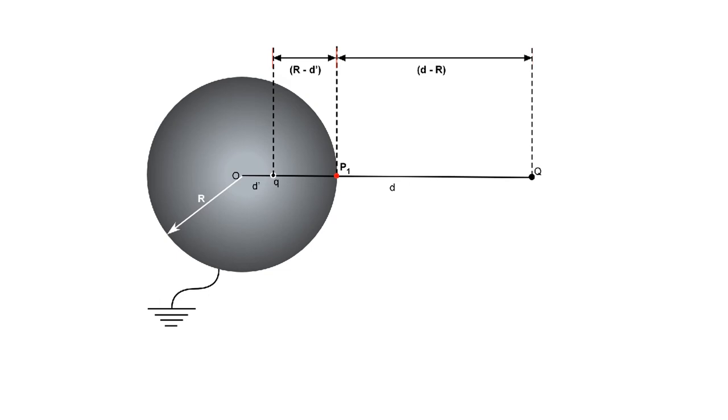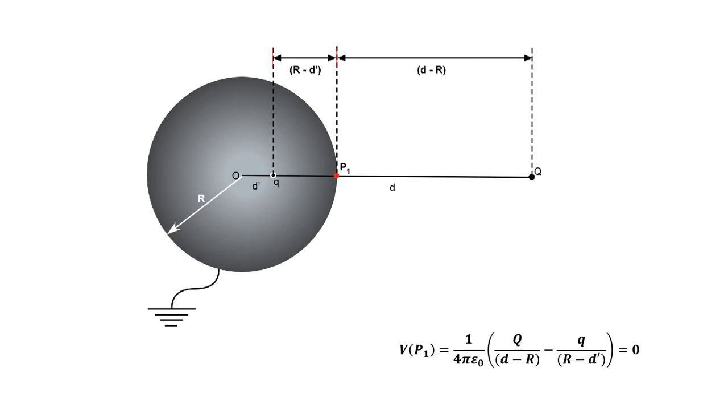This one lies on the symmetry axis nearest to the intruder charge Q. The potential there is the sum of the contribution of charge Q and its image, which must be equal to zero.